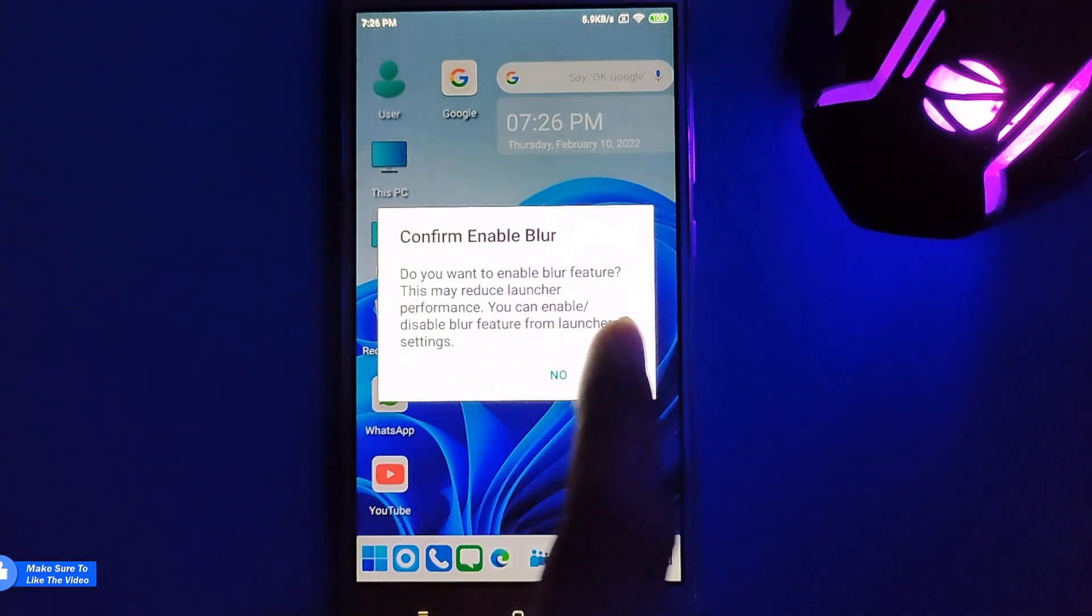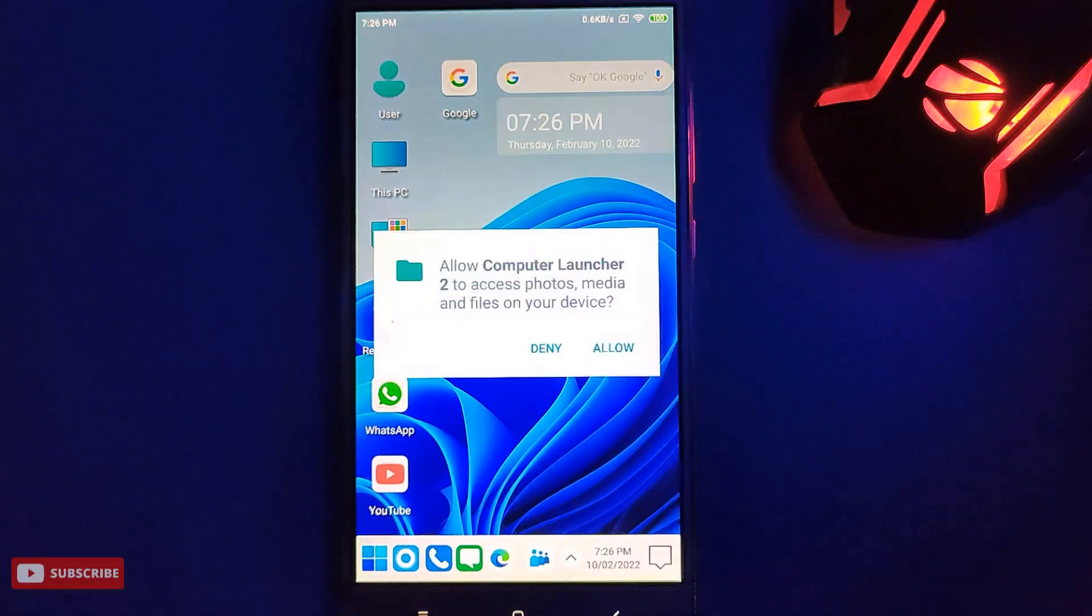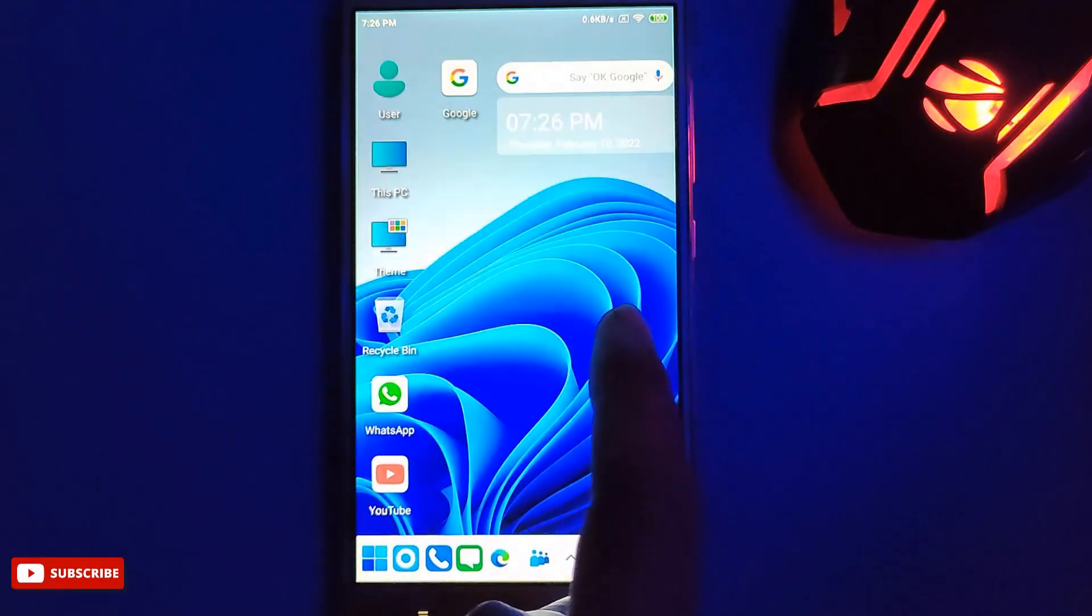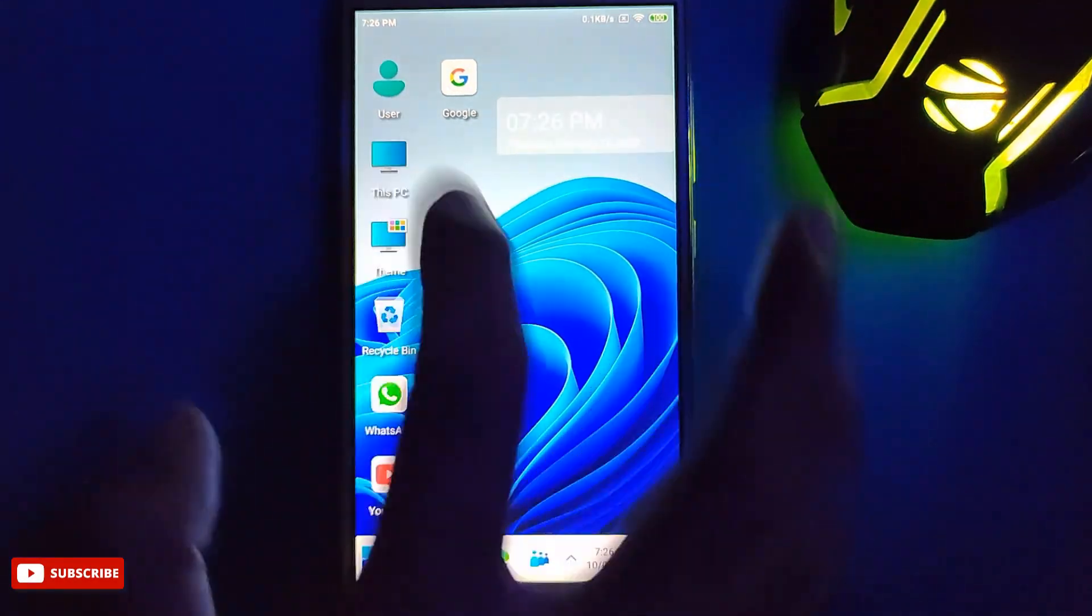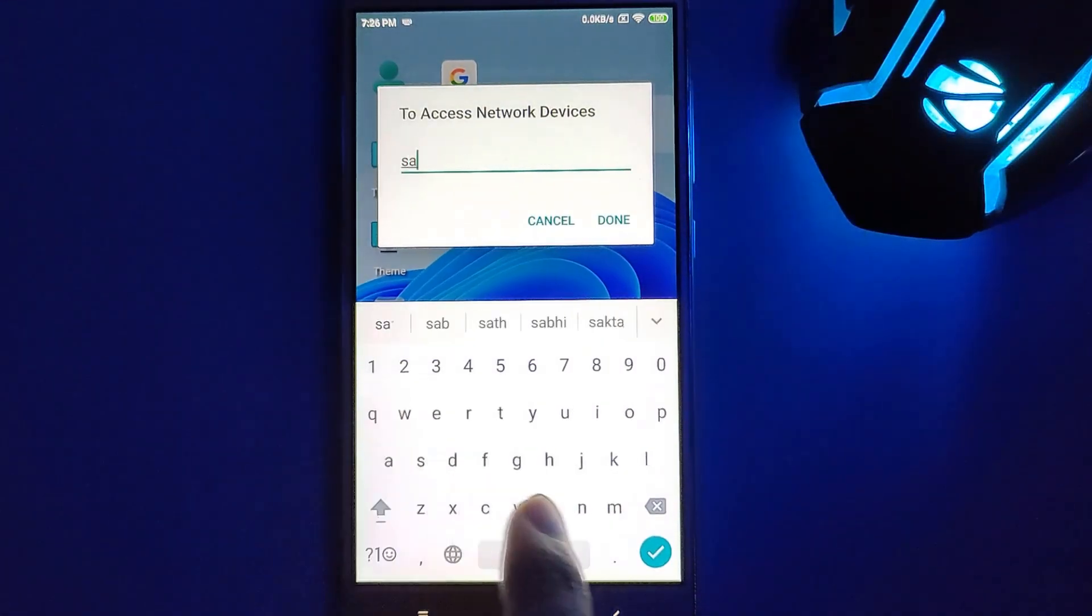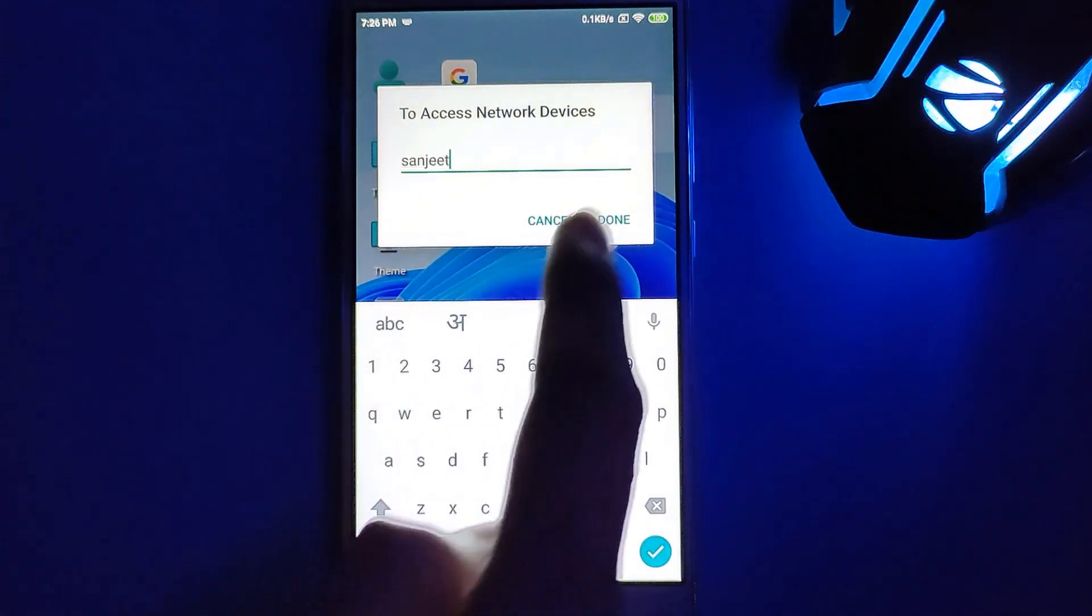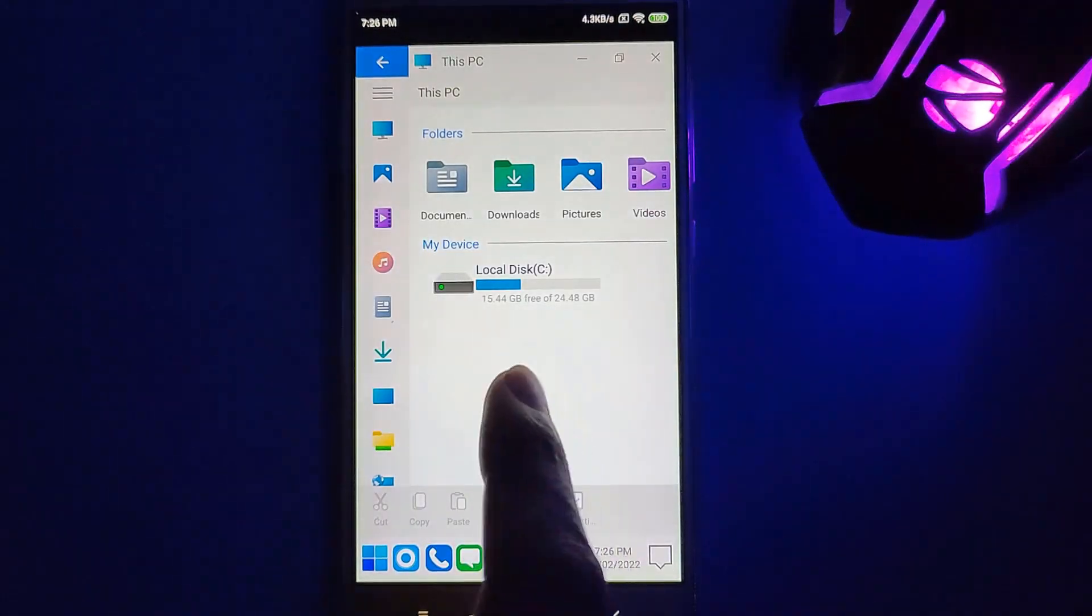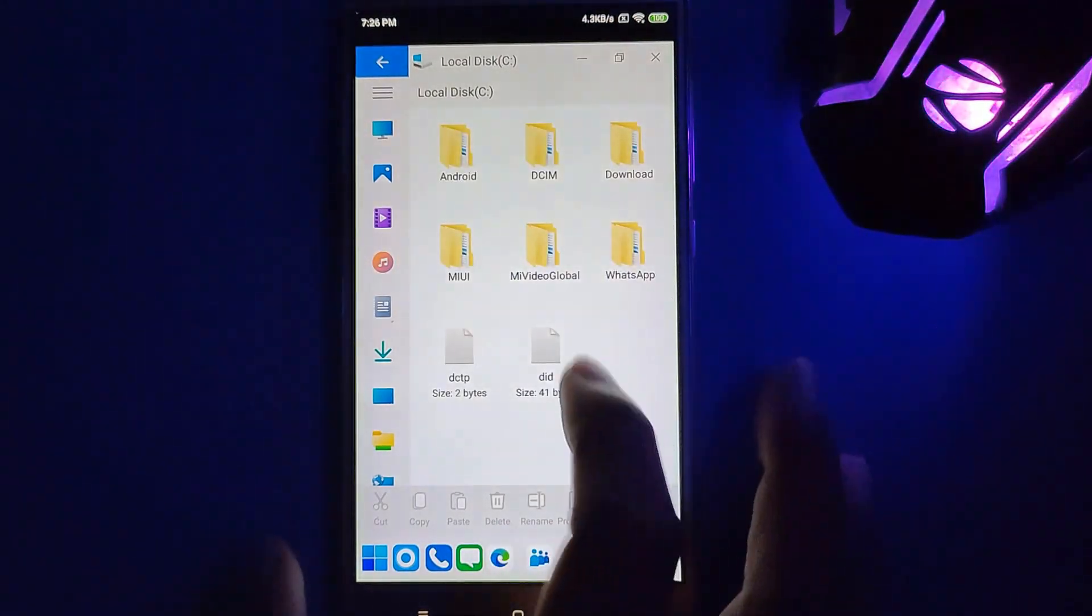Whenever you click on this Start menu it is showing like confirm the blur option, so you just need to give two permissions here. You will see here This PC and YouTube app, WhatsApp. Whenever you click on This PC it will say just name your device.